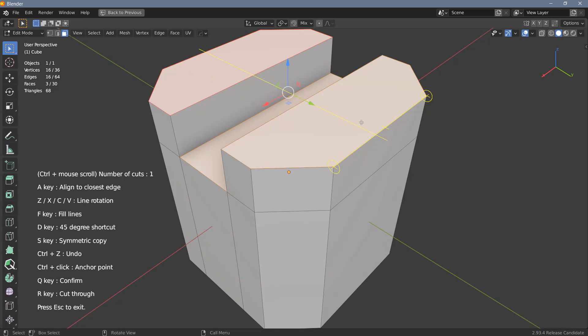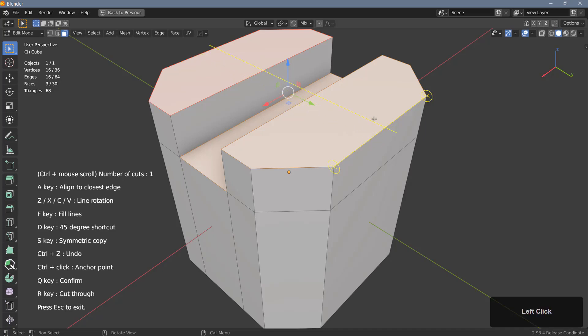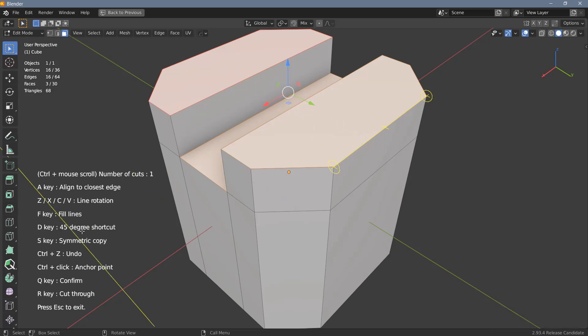I can also rotate the cutters, but I can only do so before I left click to place them. Once I have placed the cutter I cannot rotate it anymore. For rotation you have five keys you can see them over here: Z, X, C, V, and the D key.